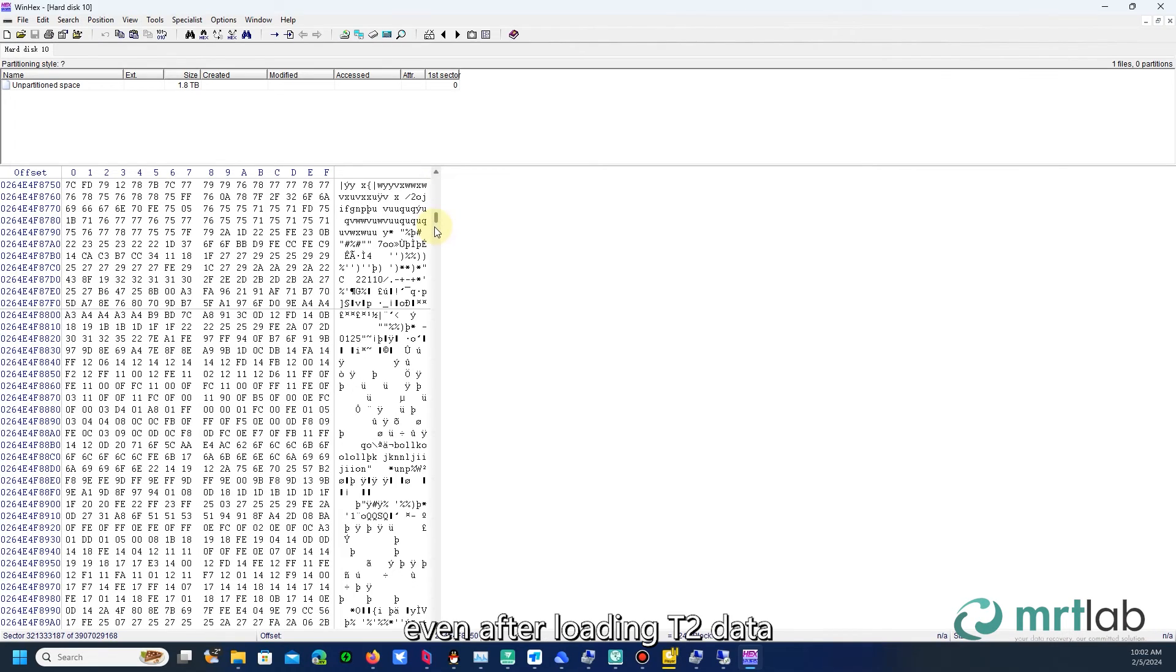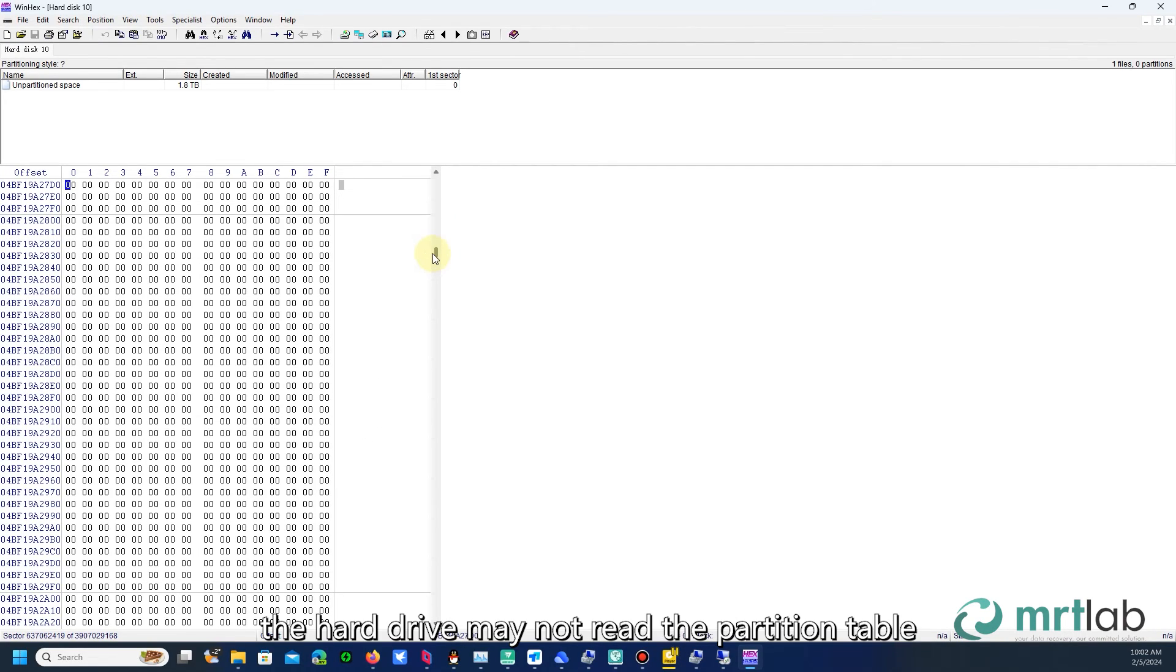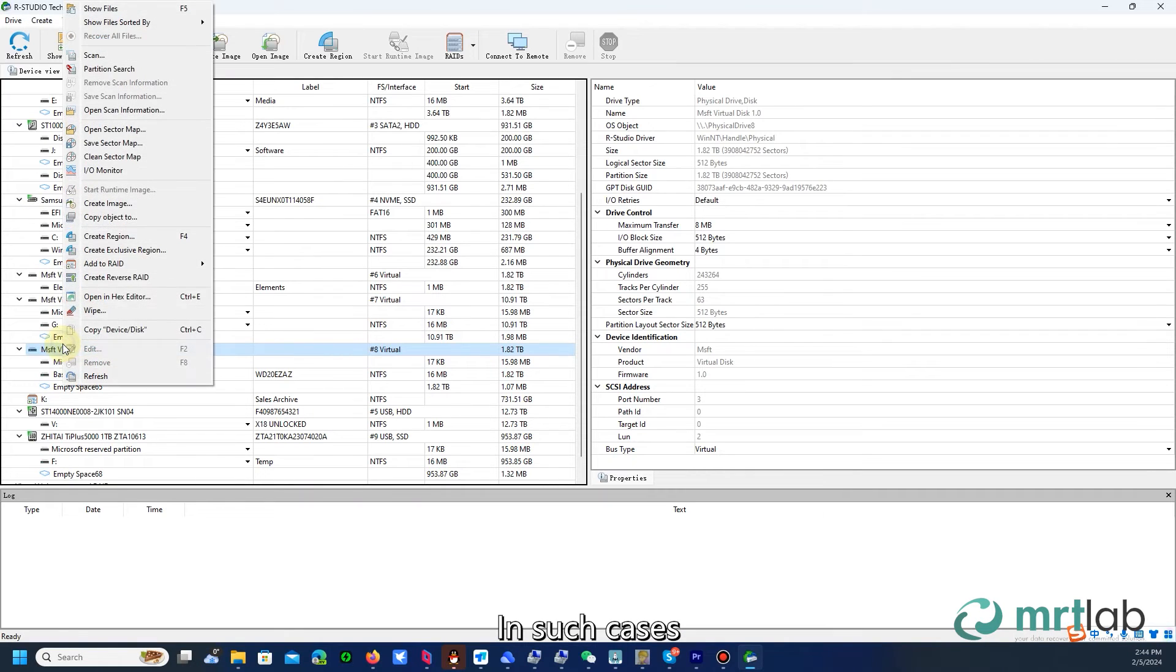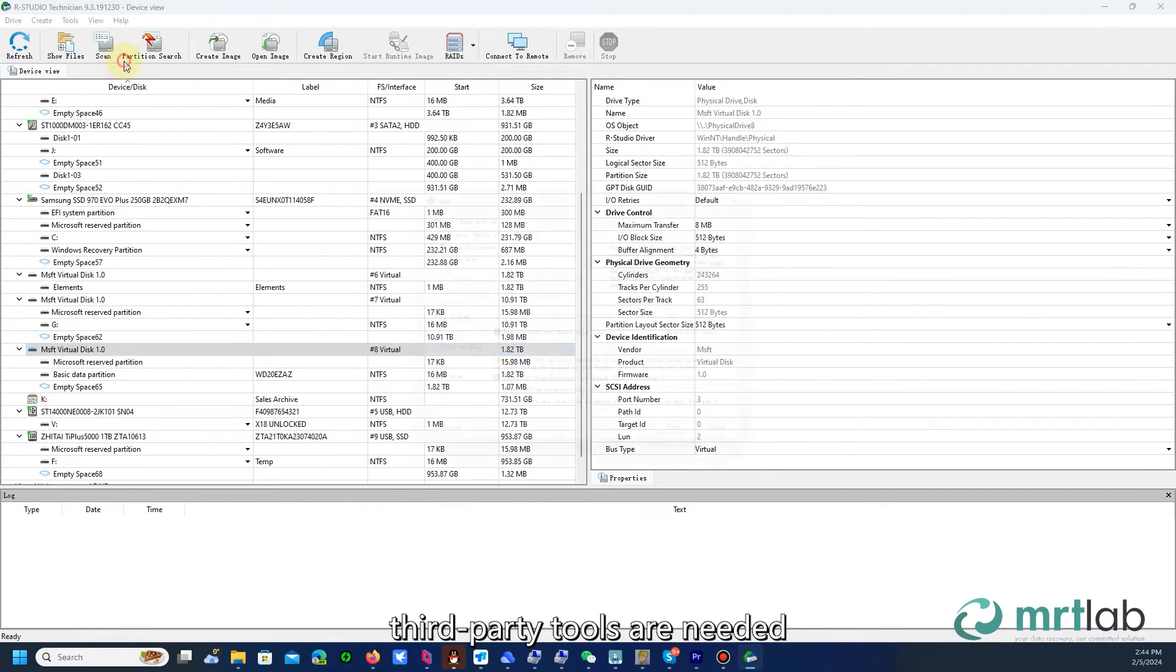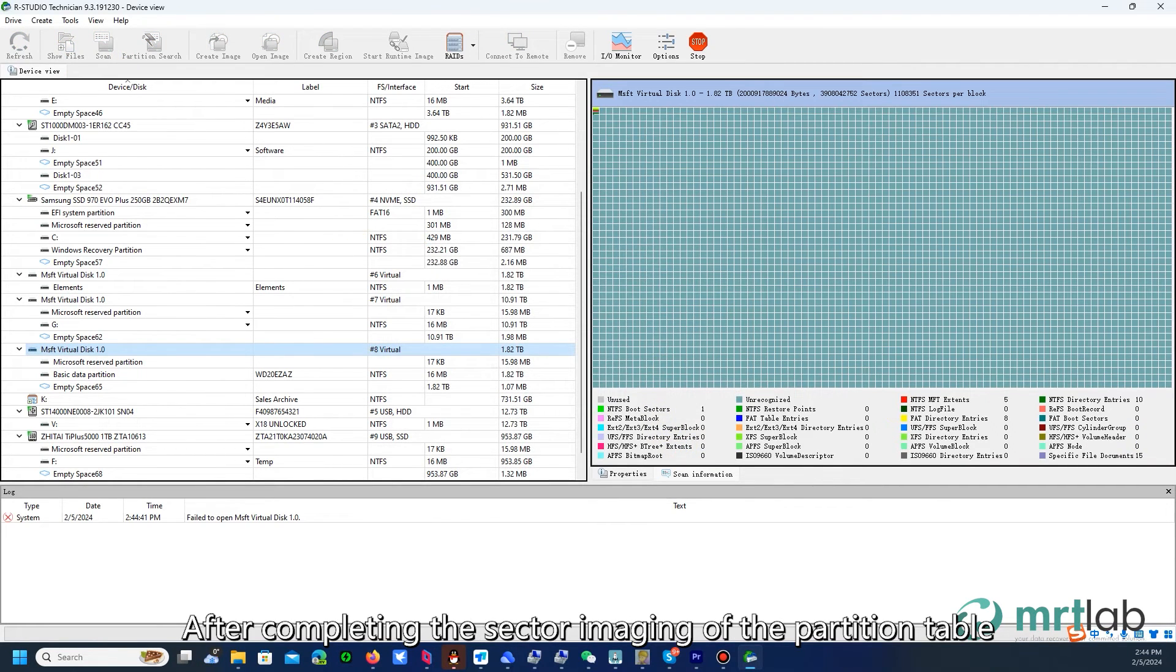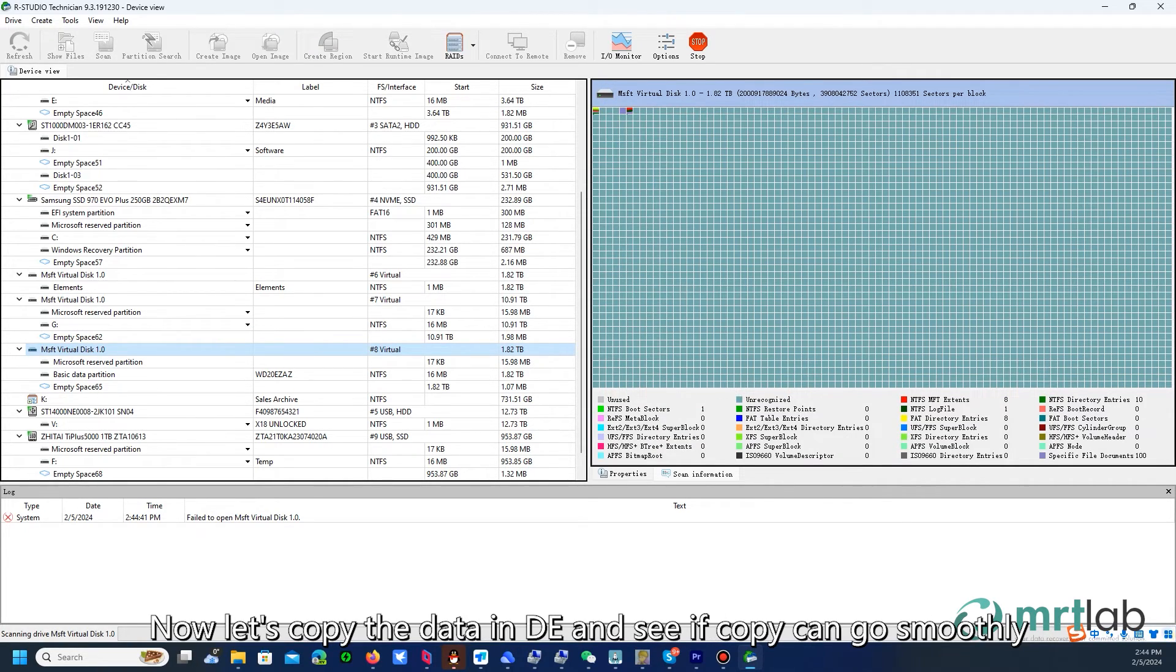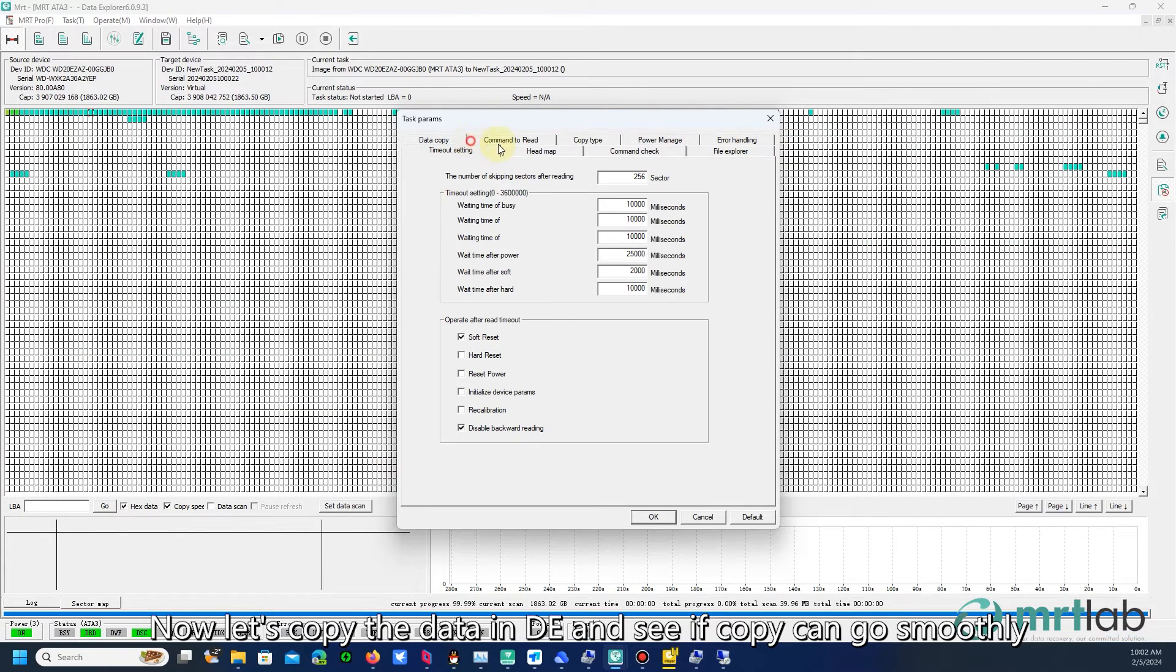Sometimes, even after loading T2 data, the hard drive may not read the partition table. In such cases, third-party tools are needed. After completing the sector imaging of the partition table, we can scan the partitions to view the data. Now let's copy the data in DE and see if copy can go smoothly.